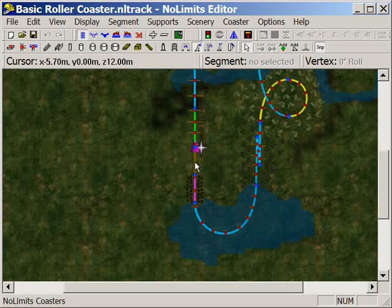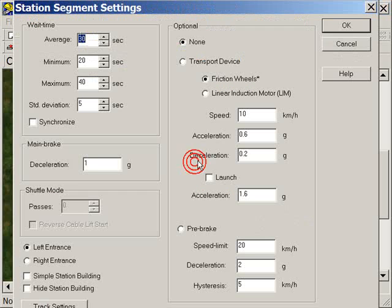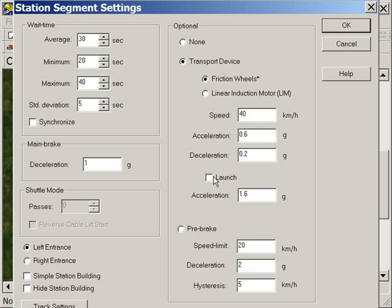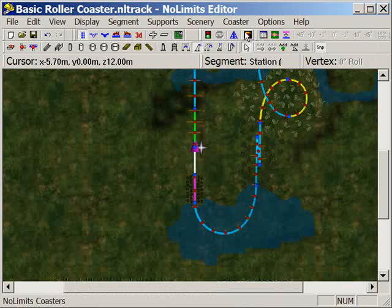We do that just by double-clicking on the station segment, changing it from none to a transport device, and set the speed to whatever we like. So let's set it to 40 kilometers an hour and select launch. We can select OK.